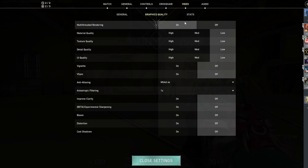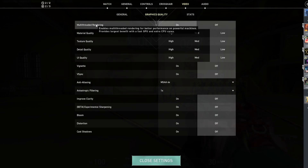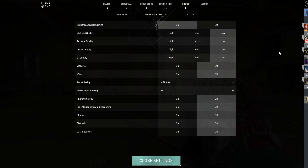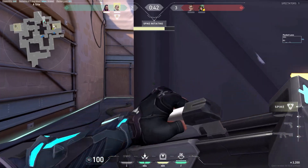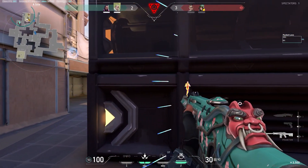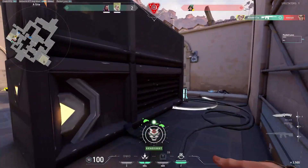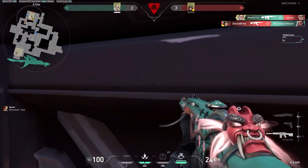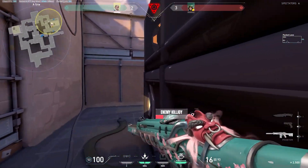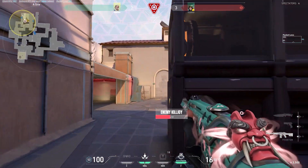Moving into graphics settings, you definitely want multi-threaded rendering on. It gives you better performance and utilizes all the CPU cores, so it's essentially a free FPS boost. For material quality, texture quality, detail quality, and UI quality, I put them all on low to get the maximum FPS boost. I was recently trying these all on high, and the game looks and feels really weird to me — but maybe it's because I've been on low for so long. There's no real competitive advantage to keeping any of those on high or medium.